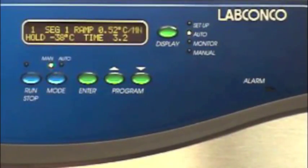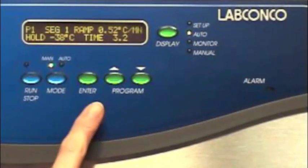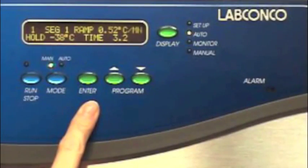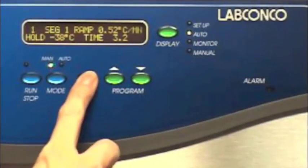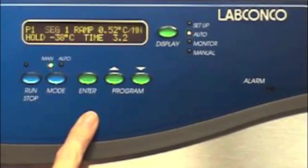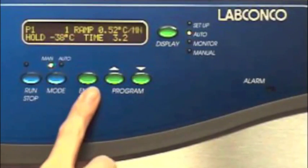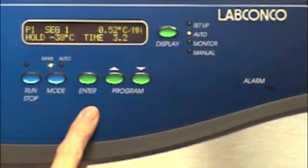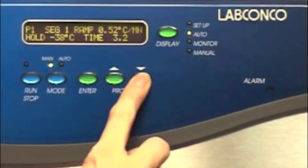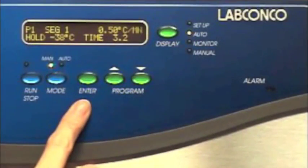Now we will program a sample lyophilization process. When we turn the power on, the LCD displays program number one. Press enter to display segment one parameters. Press enter again to advance the cursor to ramp. Now using the arrow keys, select 0.5 degrees centigrade per minute.